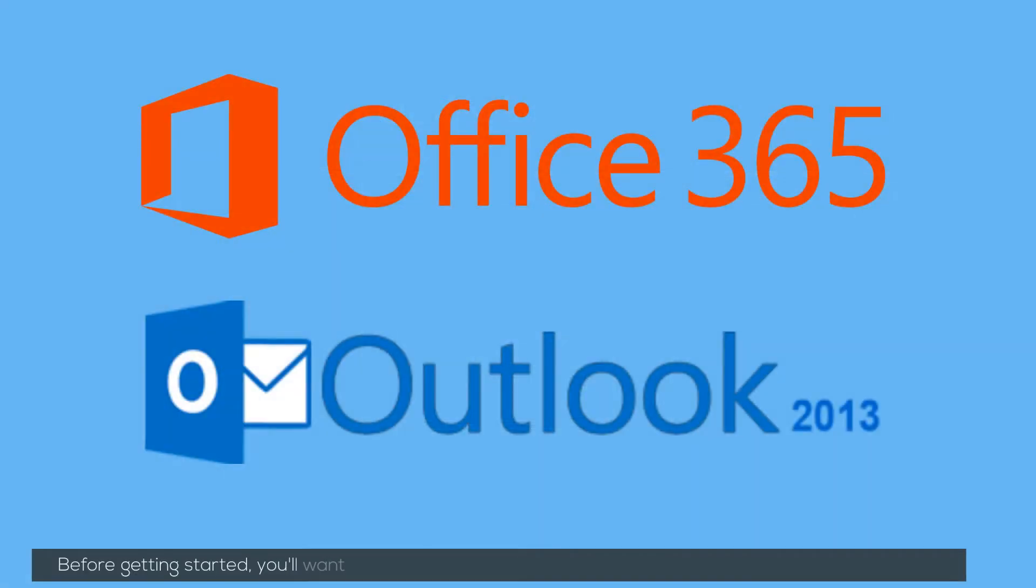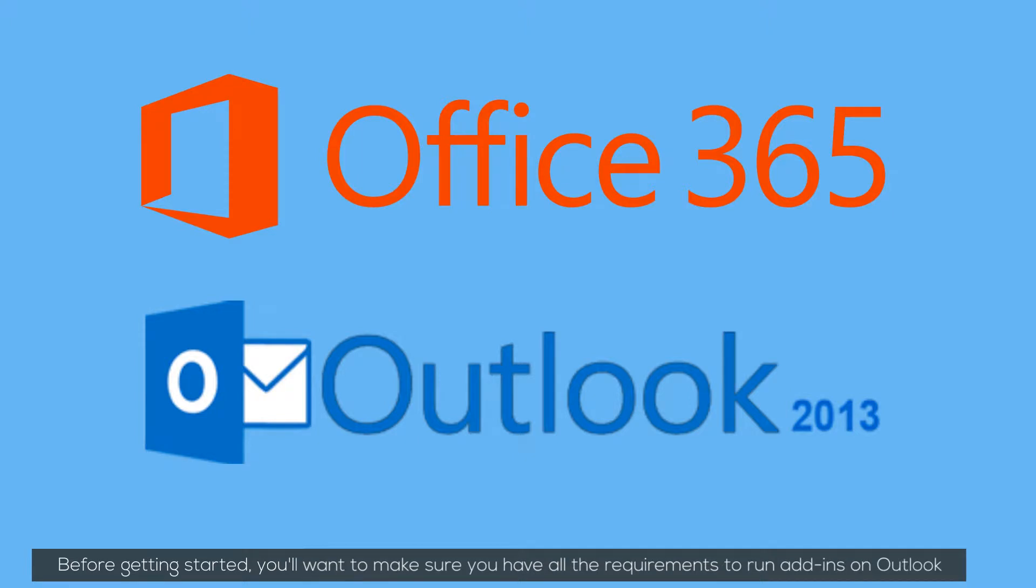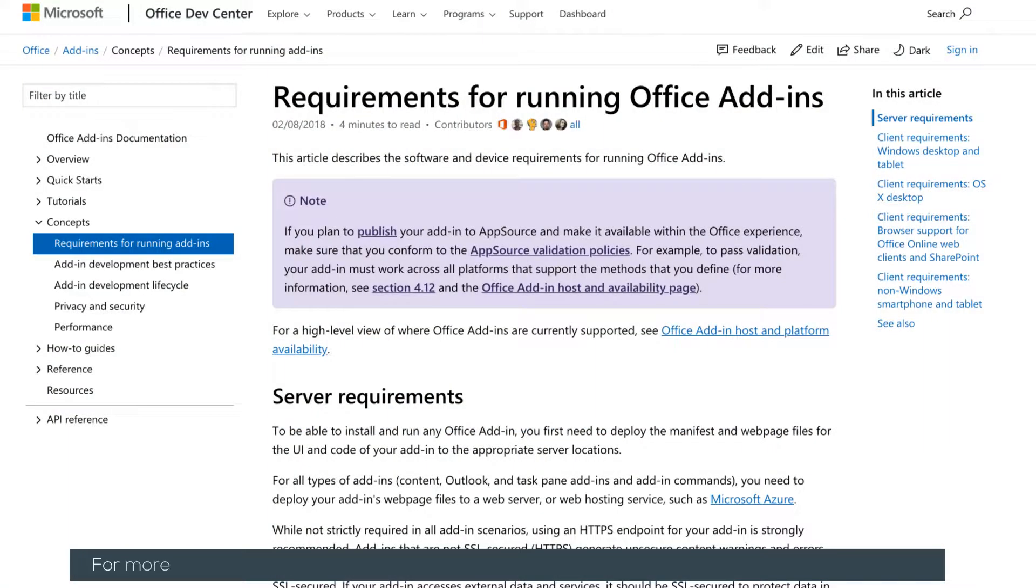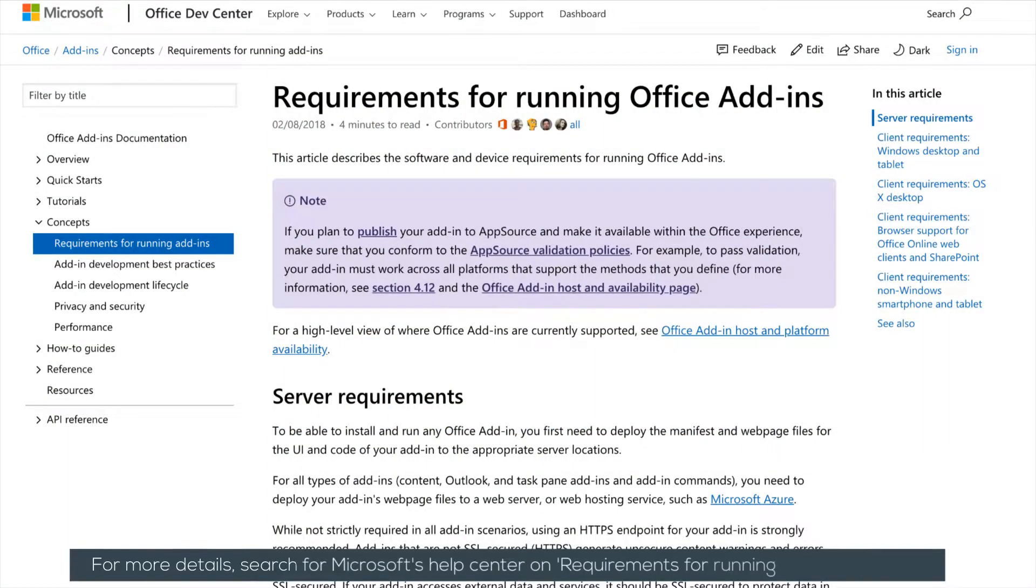Before getting started, you'll want to make sure you have all the requirements to run add-ins on Outlook. For more details, search for Microsoft's Help Center on Requirements for Running Office Add-ins.